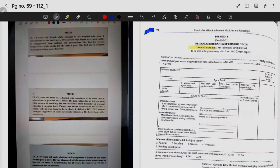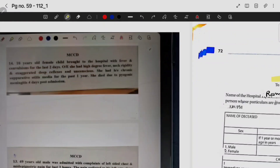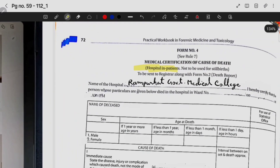The name of the hospital is Ramborat Goppen Medical College. It is hereby certified that the person whose particulars are given below died in the hospital ward. The first question: a 10-year-old female child came to hospital with fever and convulsions for the last two days. Observation showed high degree fever with neck rigidity, exaggerated deep reflexes, and unconsciousness. She had a history of chronic suppurative otitis media for the past one year. She died due to pyogenic meningitis four days post-admission.